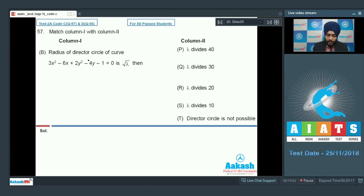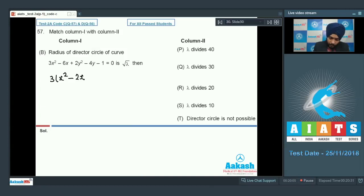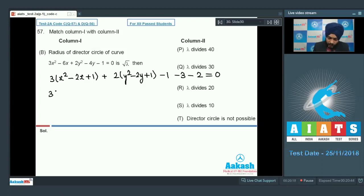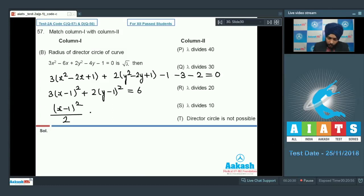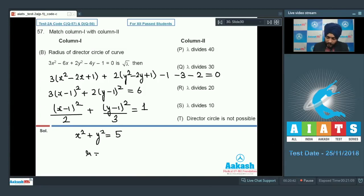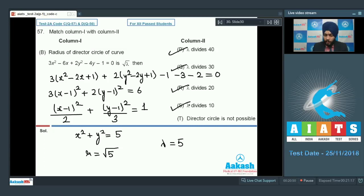Part B: the radius of the director circle of 3x² − 6x + 2y² − 4y − 1 = 0. Completing the square: 3(x − 1)² + 2(y − 1)² = 6, giving (x−1)²/2 + (y−1)²/3 = 1, which is an ellipse. The director circle of an ellipse is x² + y² = a² + b², so the radius is √(a² + b²) = √5. Lambda = 5, which divides 10, 20, 30, 40 — so P, Q, R, S is the correct match.